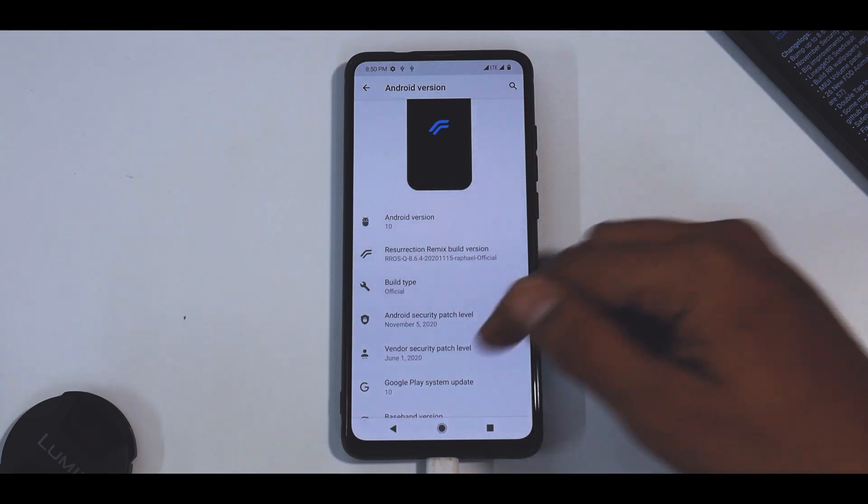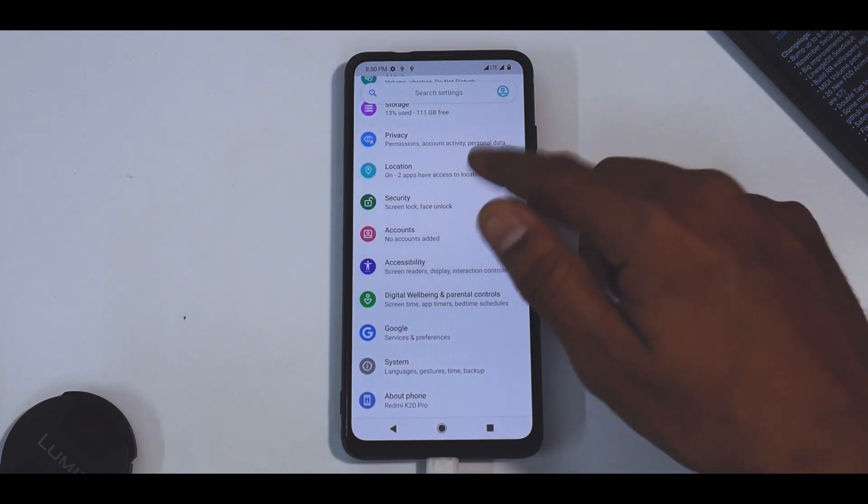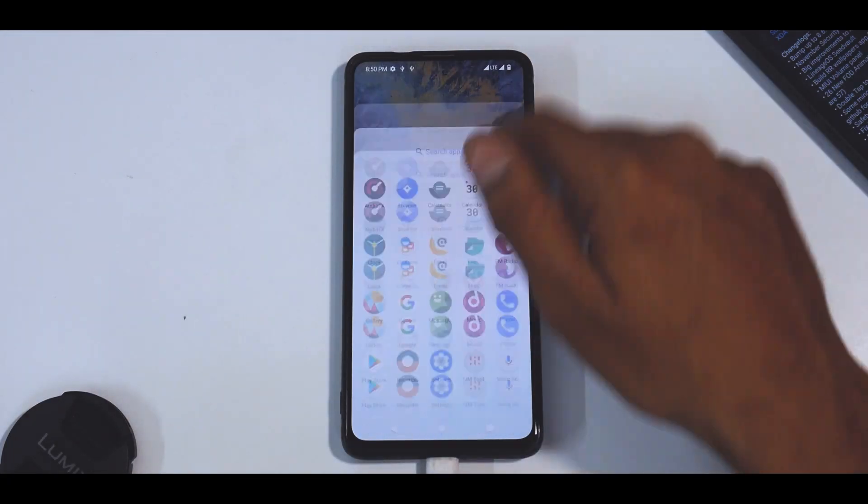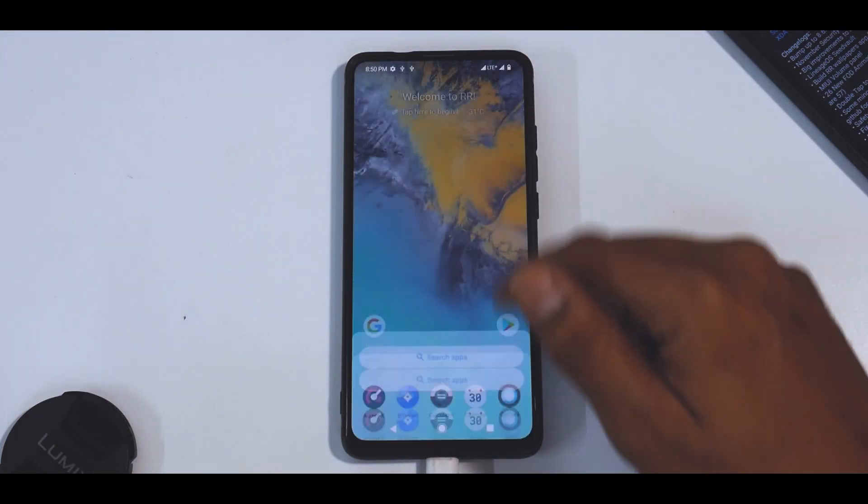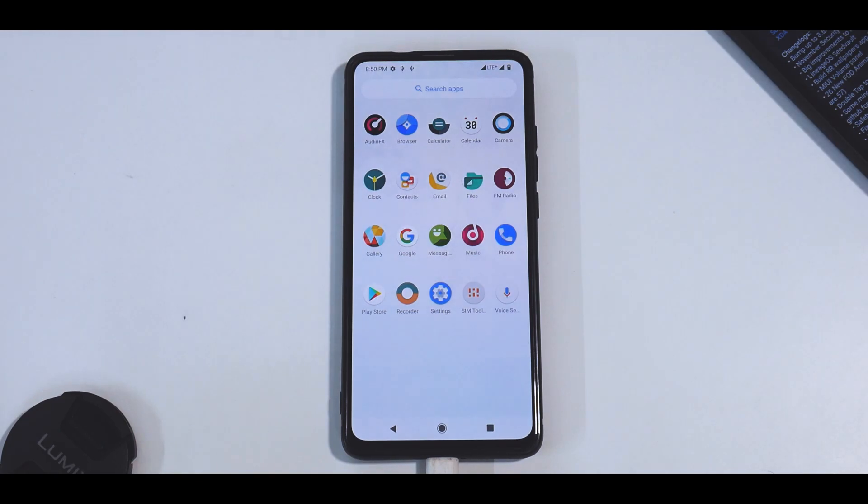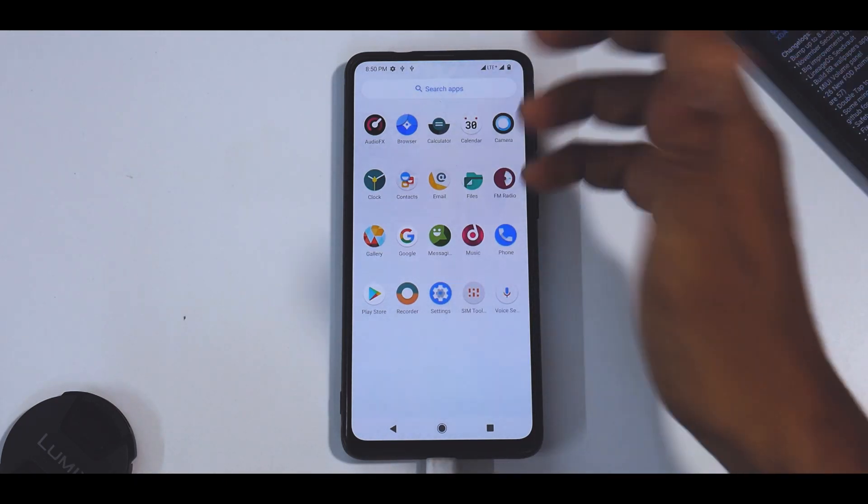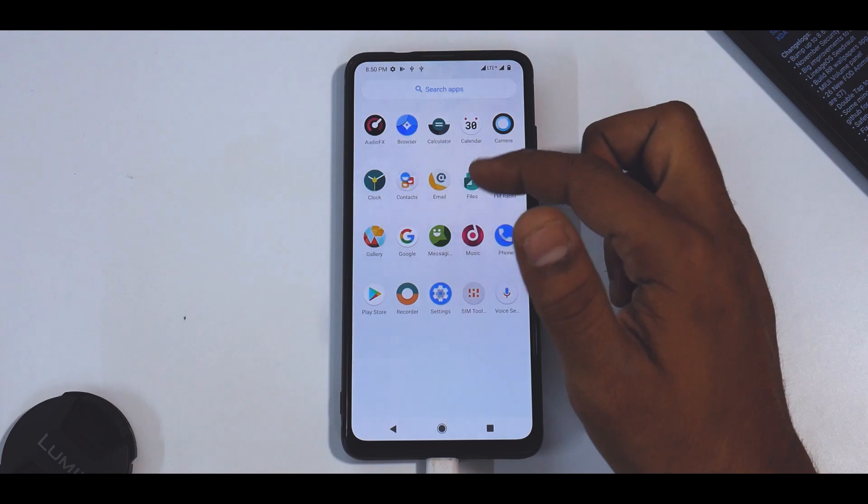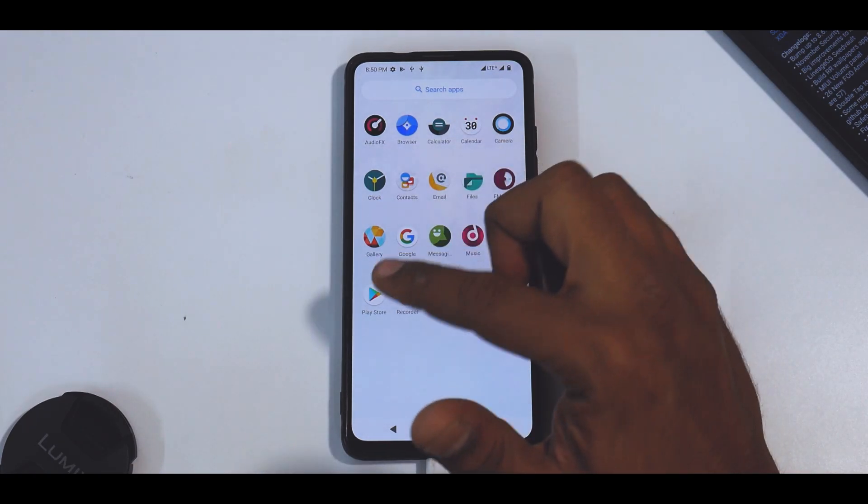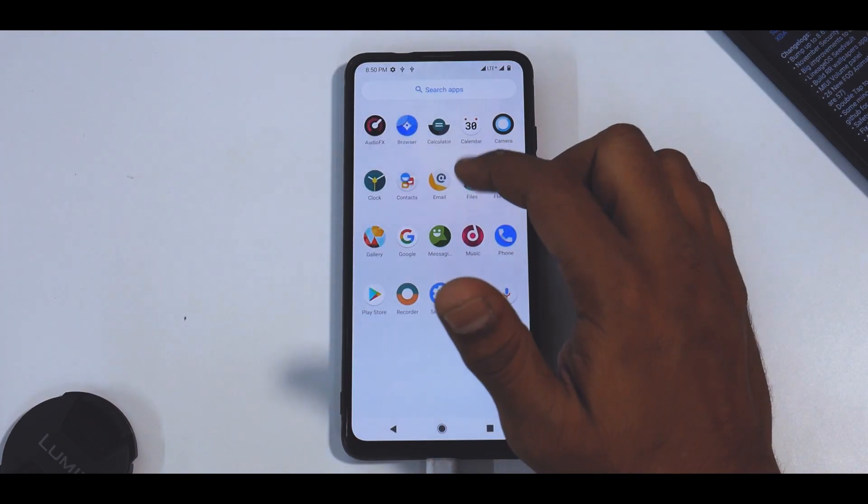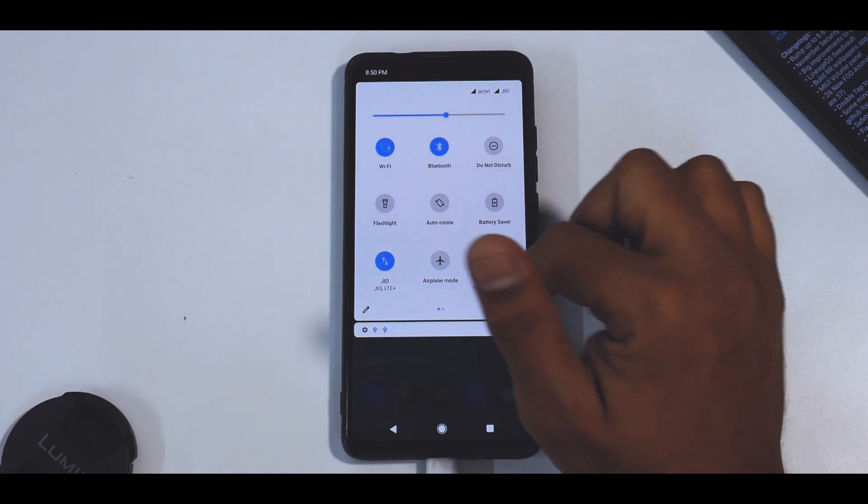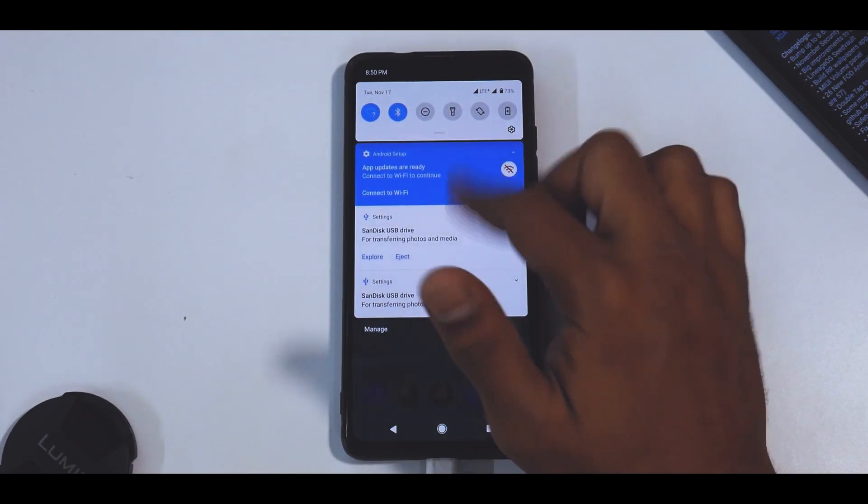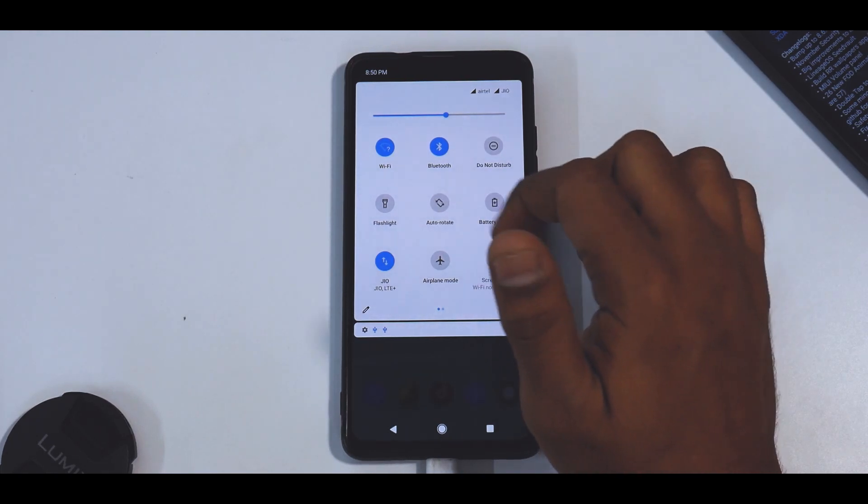Now if we talk about the smoothness, Resurrection Remix for me has been a very smooth ROM always, and you do get a few applications a little more than what you would get in a few other custom ROMs. You do have AudioFX, Browser, the camera - the basic camera application is included - you do have a file manager, email client, Play Store of course is there because we did flash G Apps. And if you see, you don't really have a black theme preloaded, but I believe you can always go ahead and put it in dark mode.